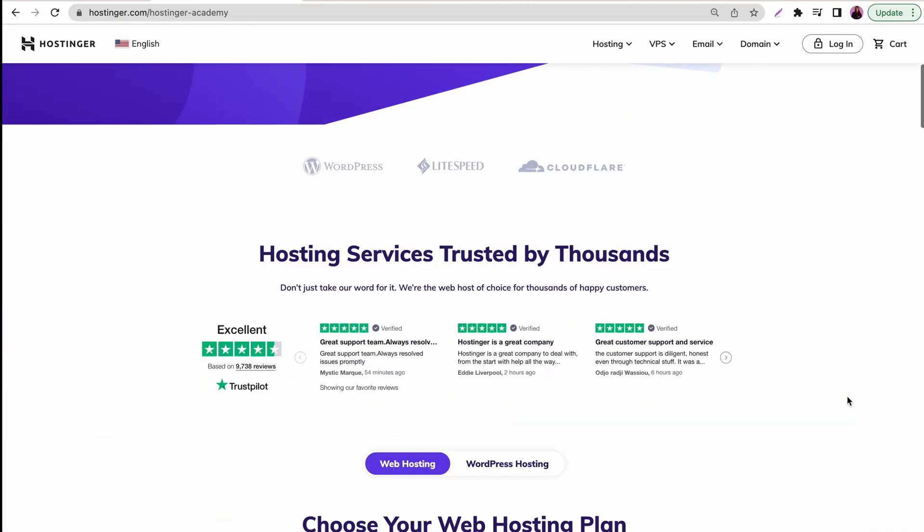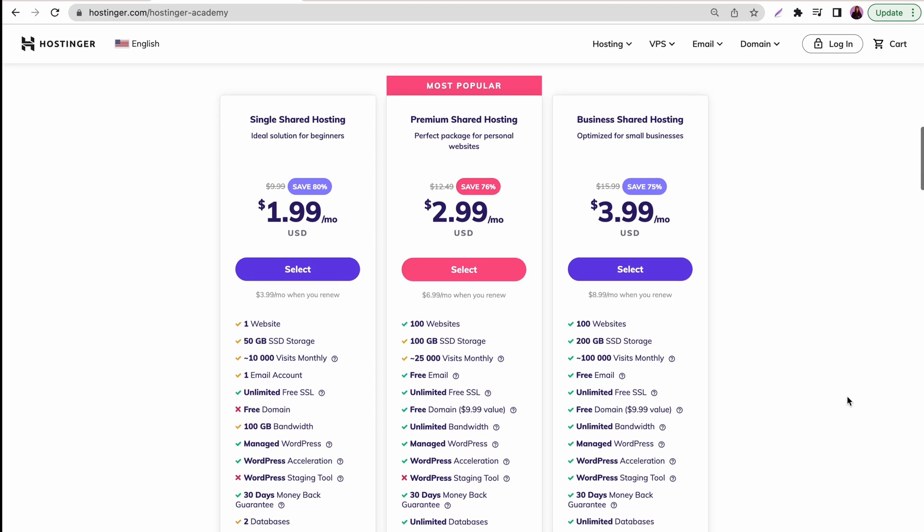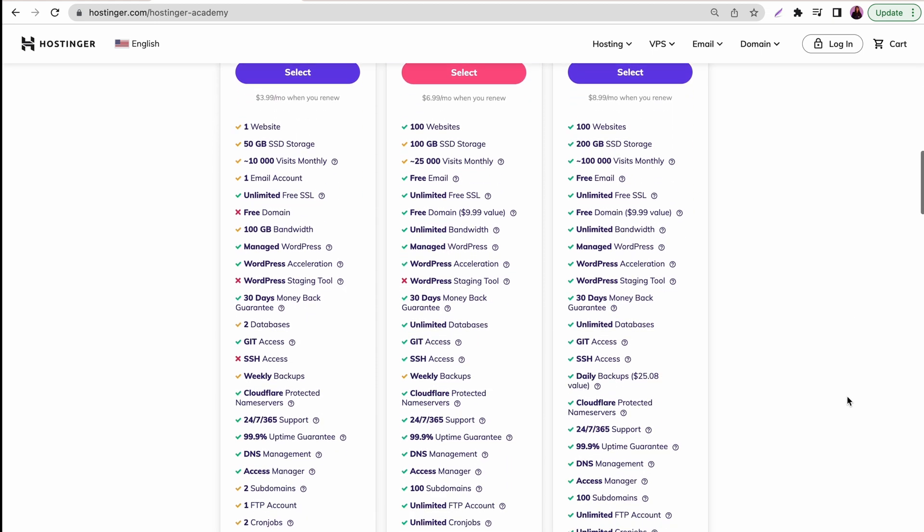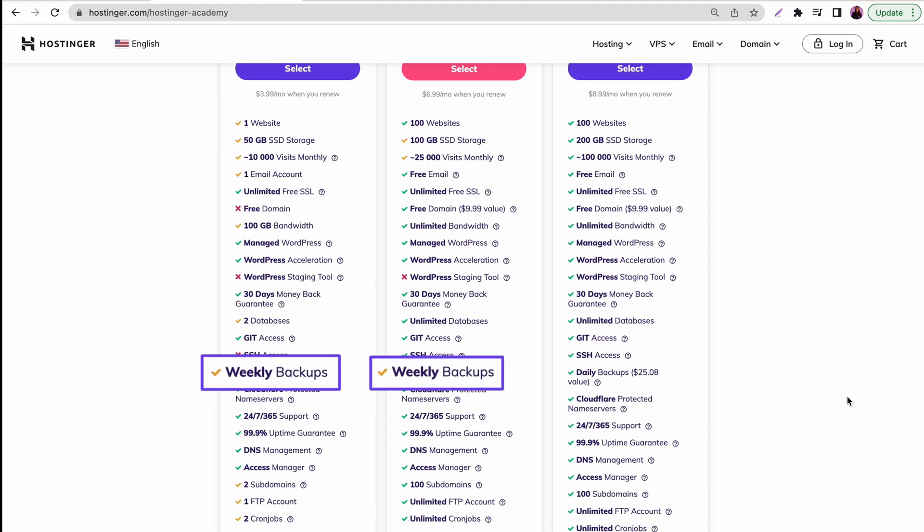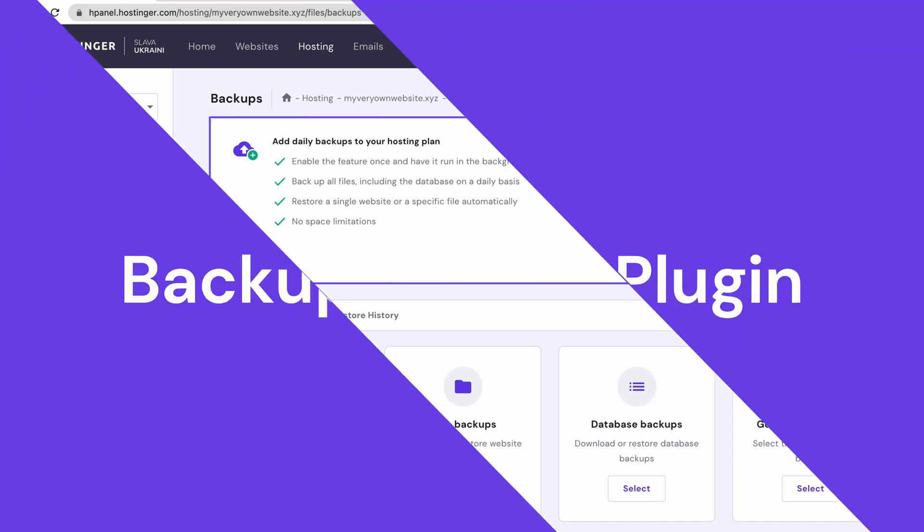If you use Hostinger's single or shared hosting plans, you will automatically get weekly backups, but you have the option to add daily backups to your current hosting plans.